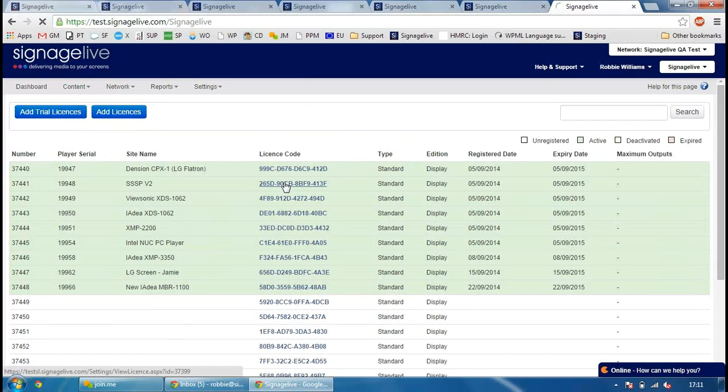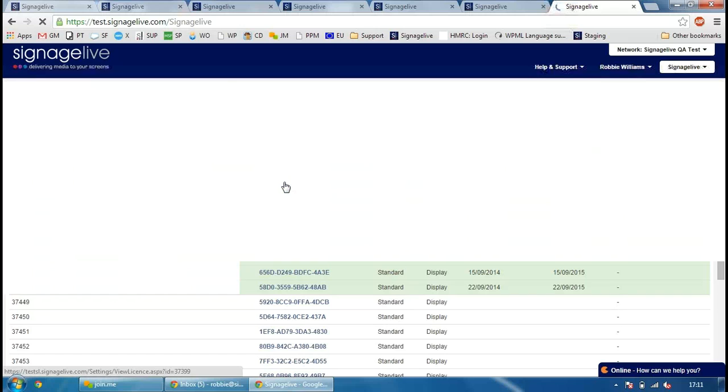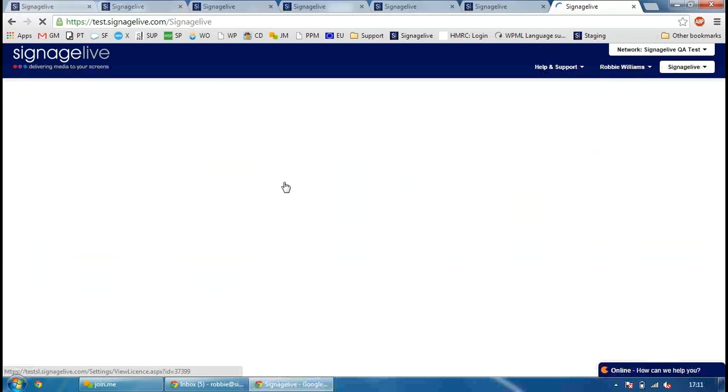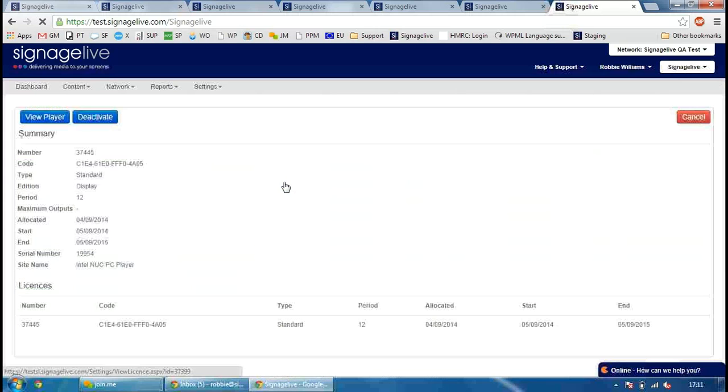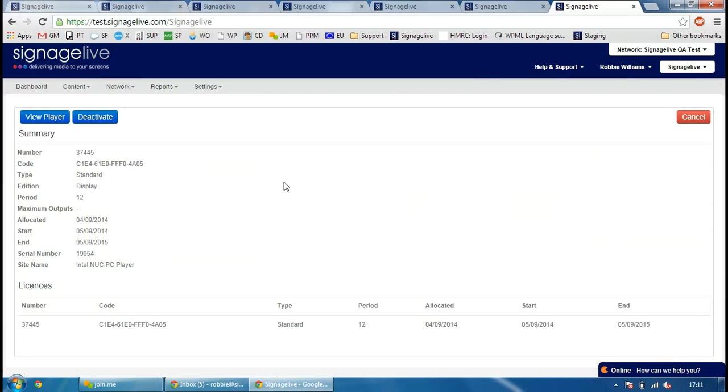A few other changes which we've made here. If you ever trash a player now, the license will automatically be deactivated. So that means you wouldn't ever have active licenses which are active players which are in the trash. And you can also manually set resolutions of players in the system tab. Again, the reason we've added that is for IDEA devices. We don't always get the resolution of those screens automatically, so that can be set manually now.